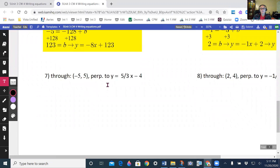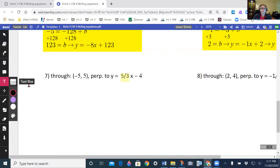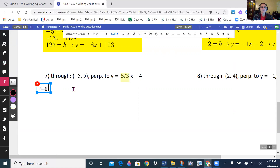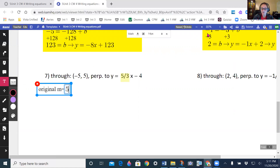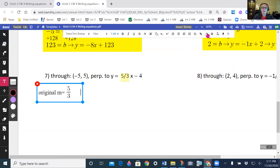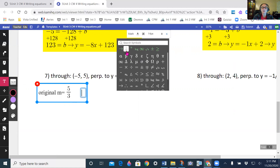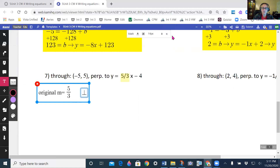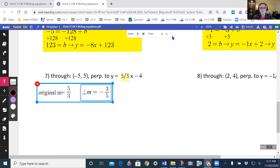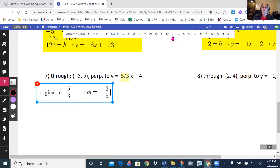The last ones — identify my slope. Here my slope is 5/3; that's my original slope. So original m = 5/3. And that means my perpendicular slope is the negative reciprocal — since 5/3 is positive, this is going to be negative. The reciprocal of 5/3 is 3/5, so it's going to be negative 3/5.